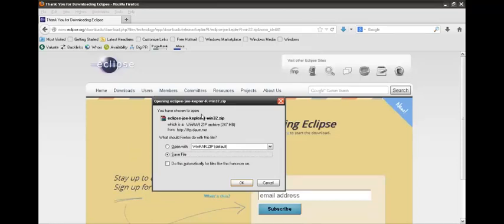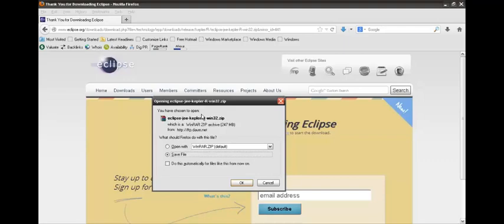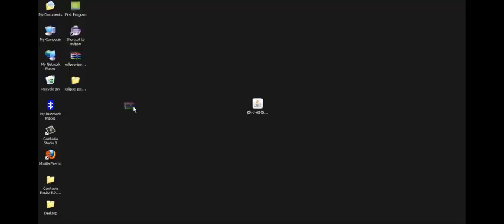A popup gets open and it asks us to save the file. I am not going to save the file because I already saved it. So let's move ahead and install it.